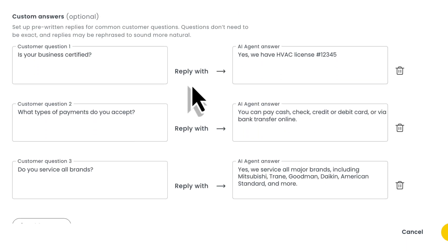Okay, so that was custom questions. Now let's talk about custom answers. Here's where you can go to set up pre-written replies that your AI agent can use to answer common customer questions. Keep in mind that your questions don't need to be 100% word for word and that your AI agent may rephrase your pre-written answers to sound a bit more natural within the context of the conversation.